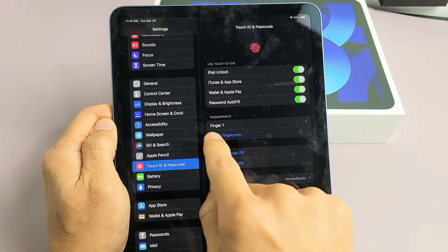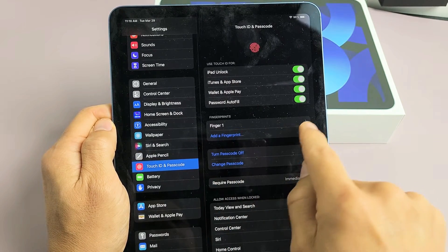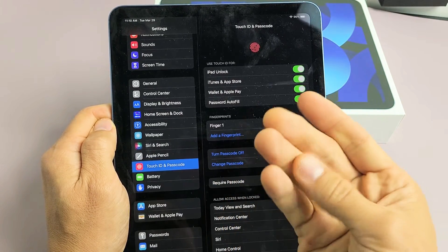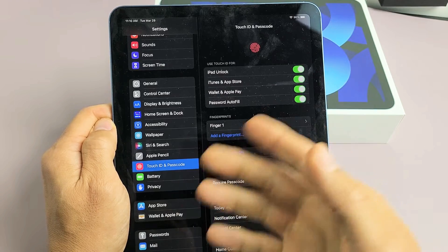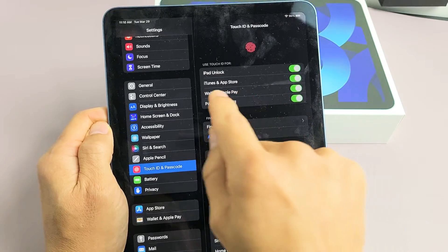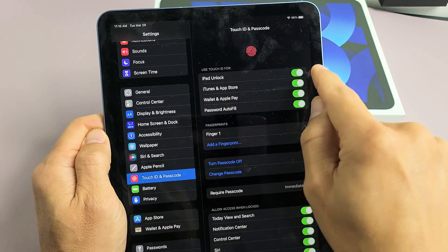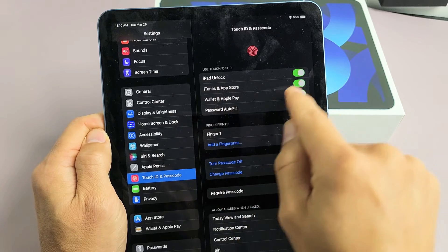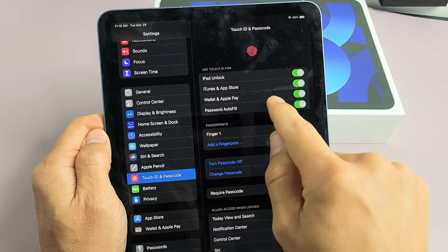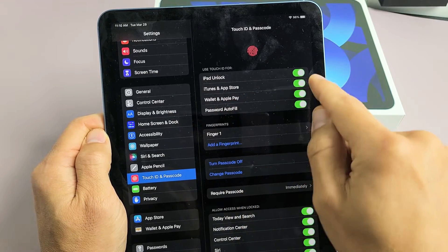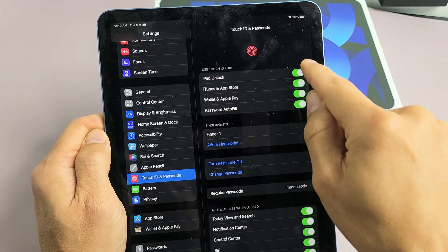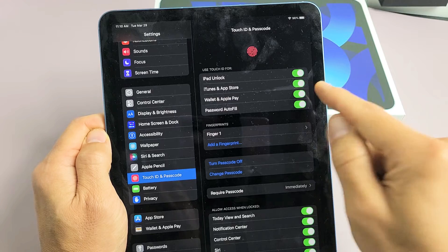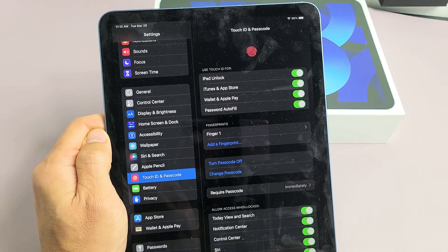Now we have one fingerprint on there. If you want to add another fingerprint, we can add another finger, or you can always do it later. Now you can see what they toggled on. By default, iPad Unlocked, iTunes and Apple Store, or App Store. I'm fine with all these toggled on here.